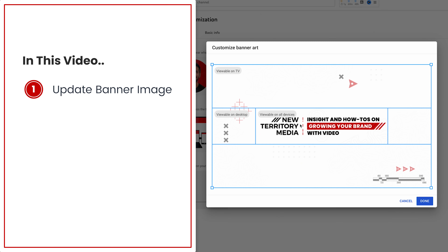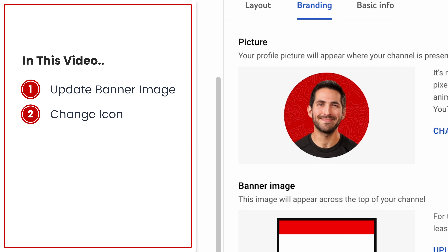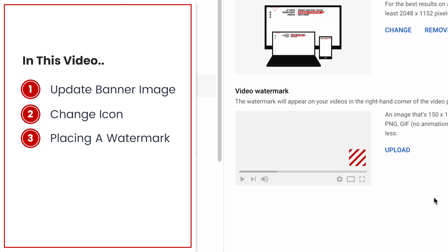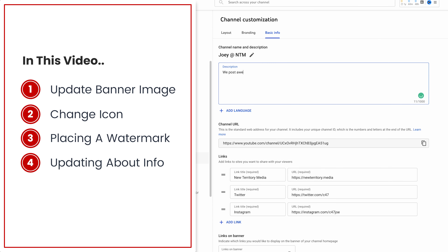In this video, we're going to cover how to update our YouTube channel banner image, how to update our channel icon, how to update our channel watermark — the little thing we see on the bottom right corner of some videos. We're also going to cover how to update all of the about info about your YouTube channel page, how to add a description, add a description to multiple languages, how to add an email address for people to get in touch with you, and how to add up to five links inside your banner image.